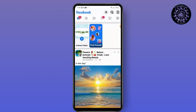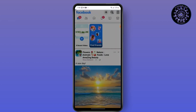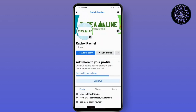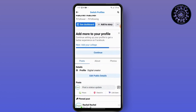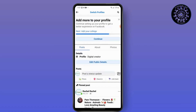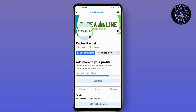First, open your Facebook and go to your profile icon. As you can see here, I have a professional account.